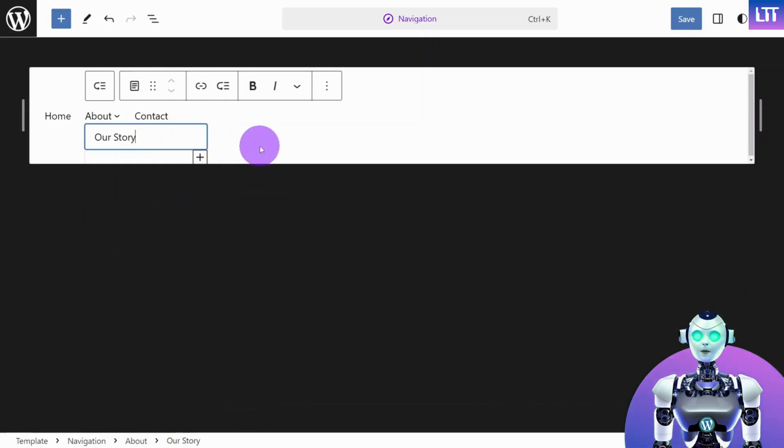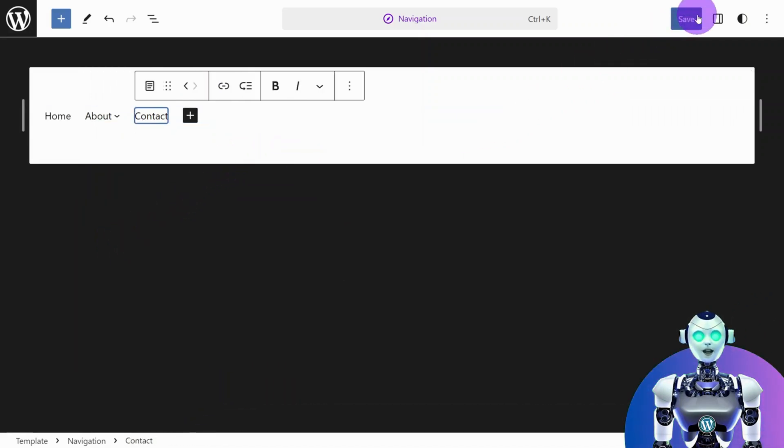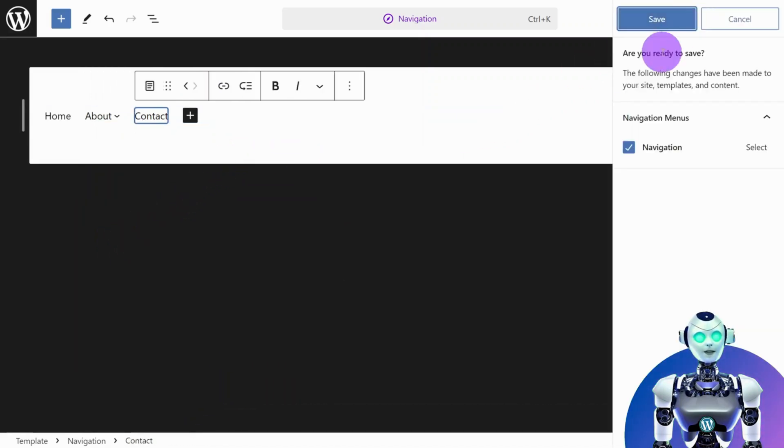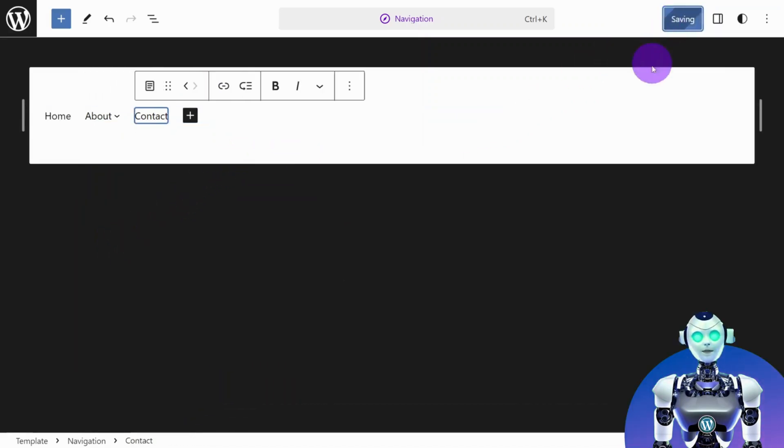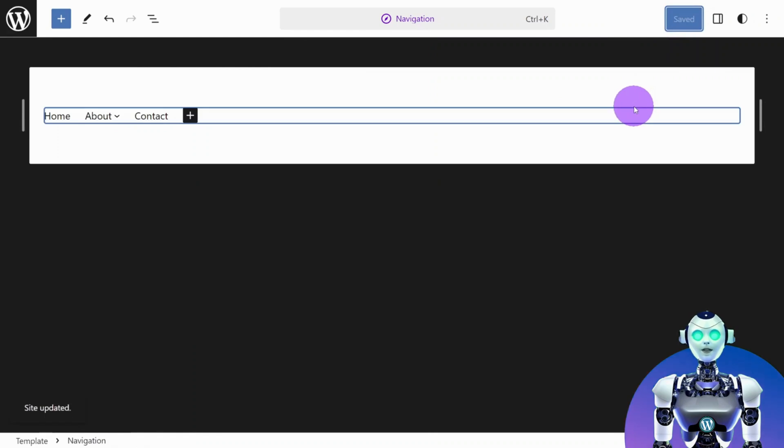Don't forget to click Save when you are finished editing. And there you have it. You've successfully edited a menu on your WordPress website.